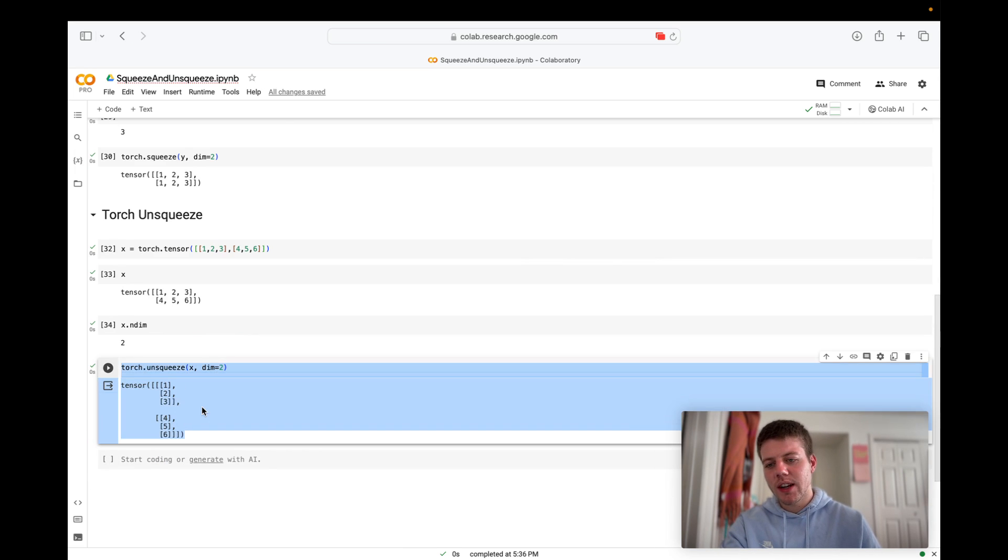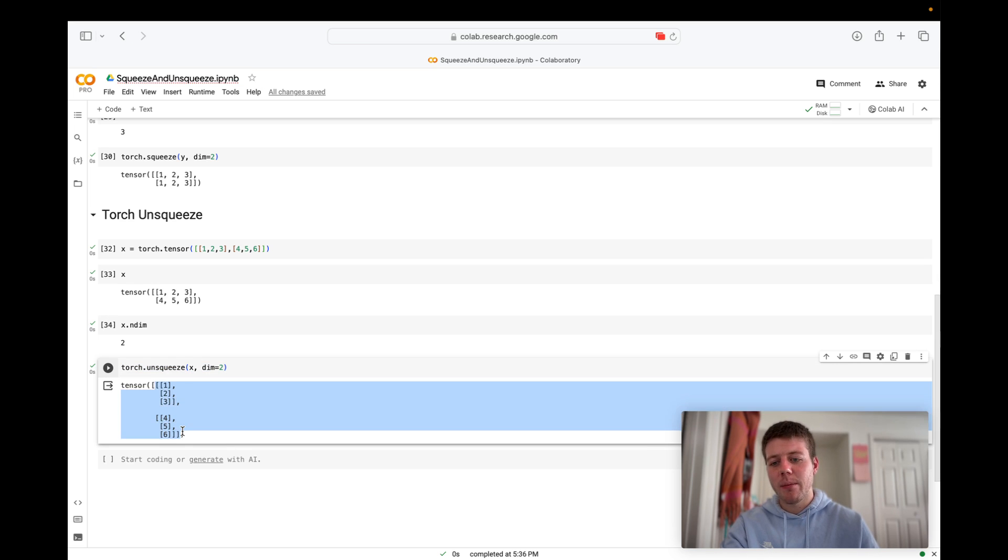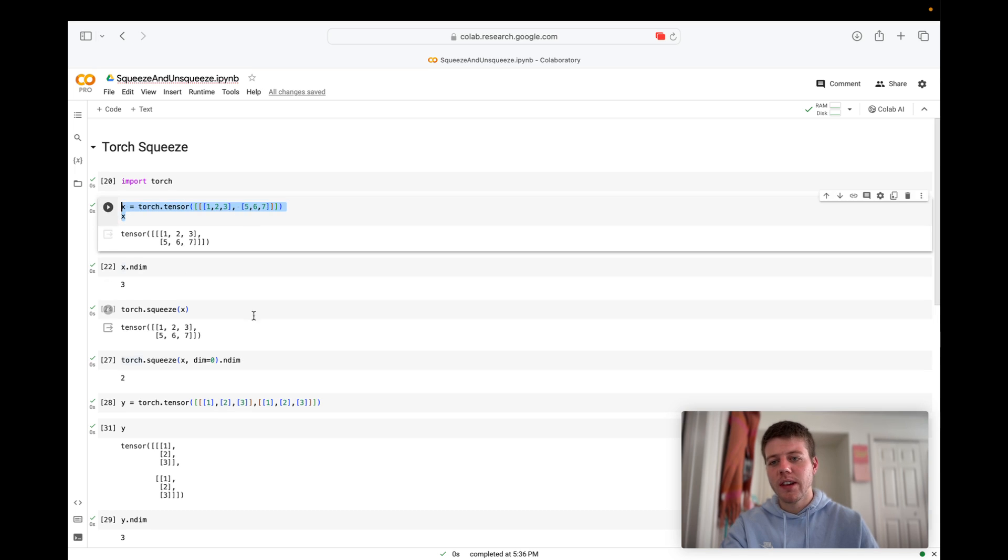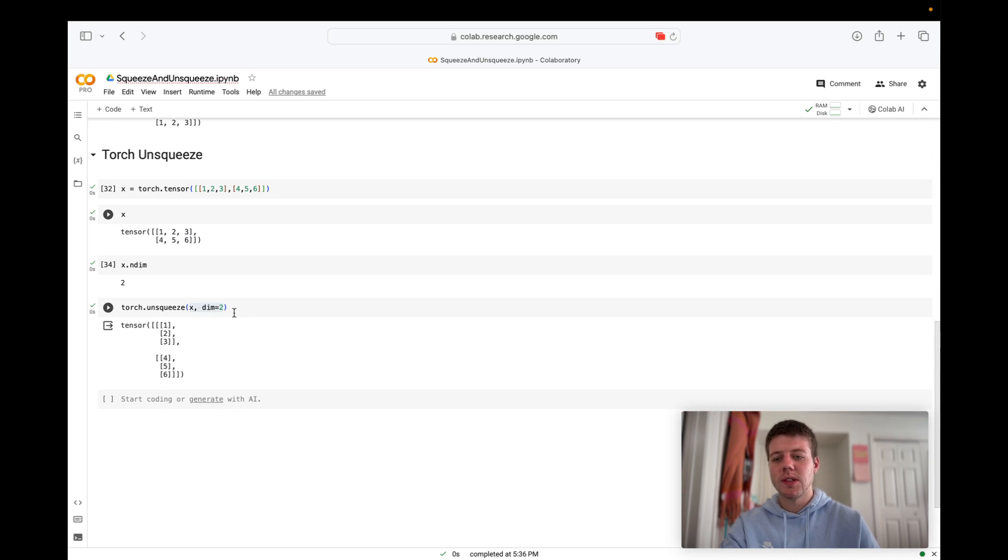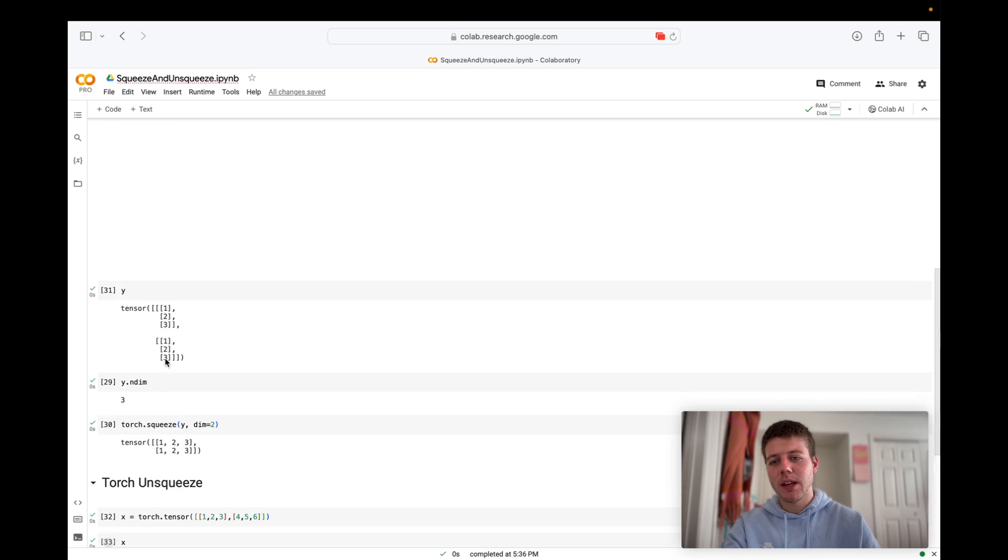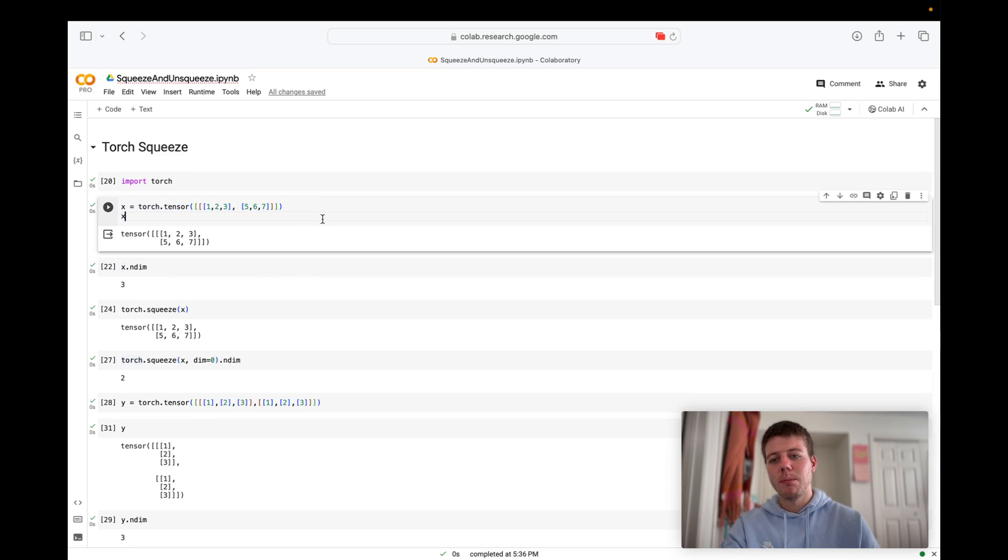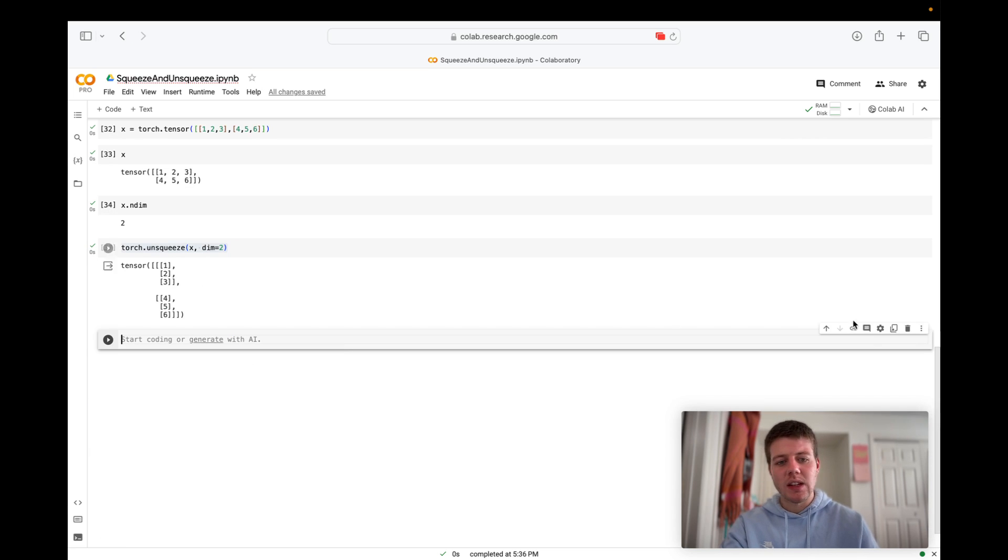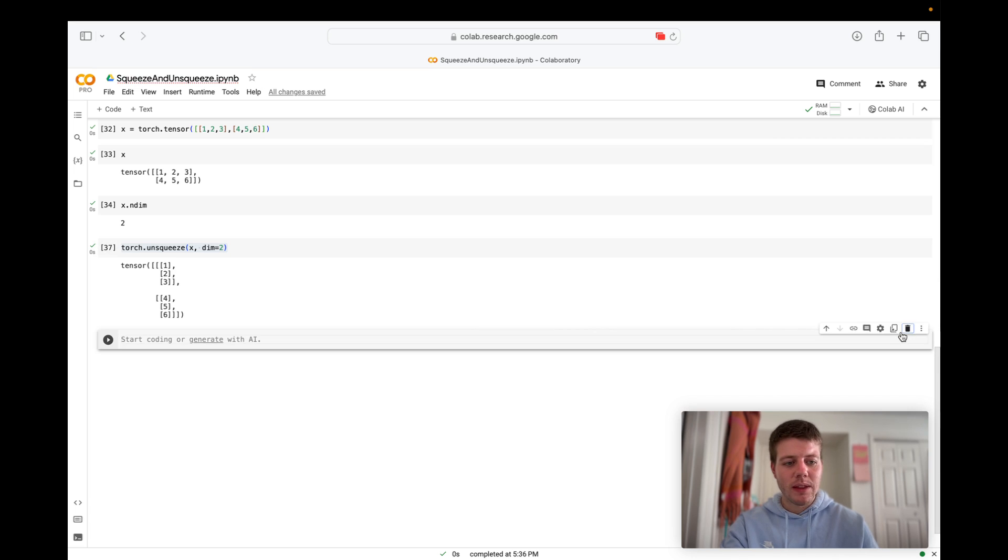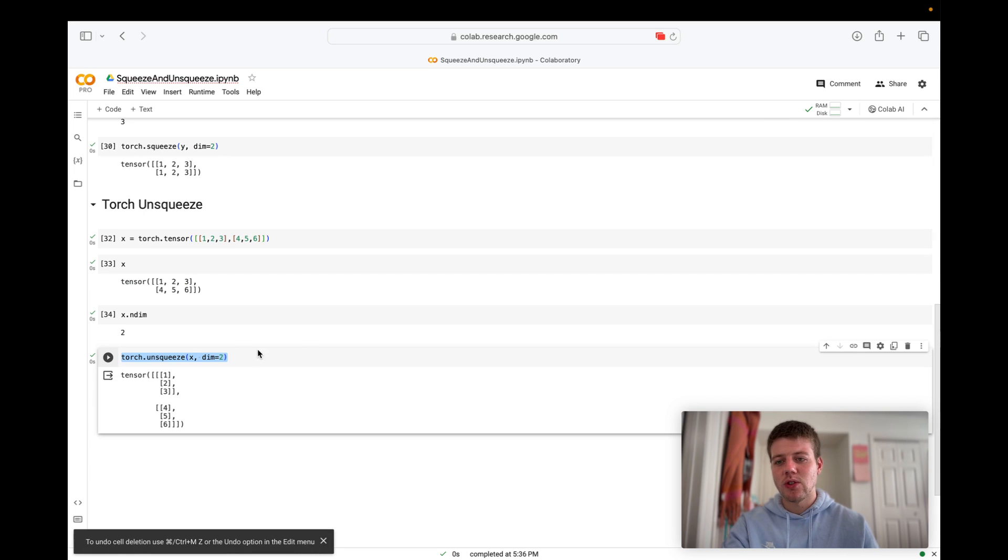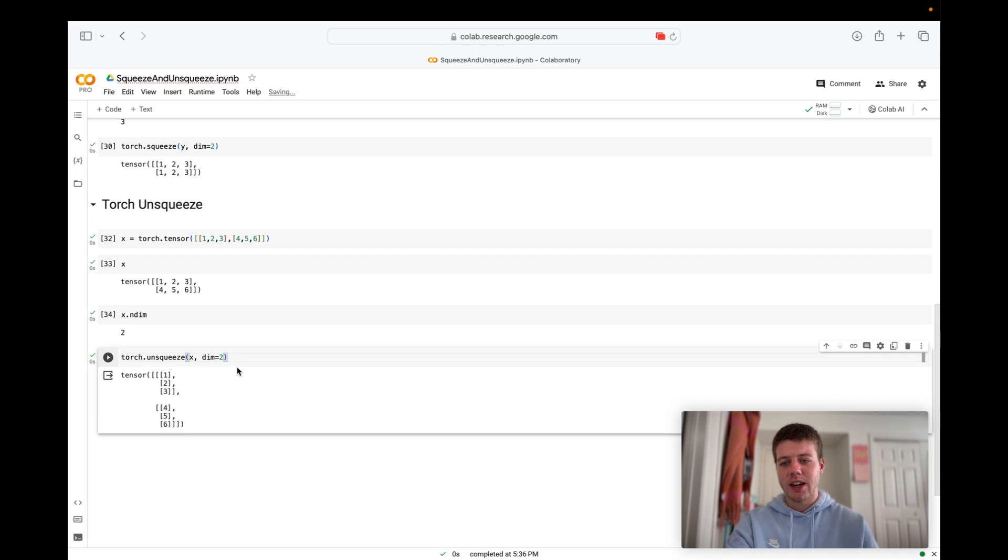So torch dot unsqueeze is basically the opposite of torch dot squeeze. Here you're adding a dimension. With torch dot squeeze you're removing a dimension and with torch dot unsqueeze you're adding a dimension. So you can always add a dimension, but you can't always remove a dimension, which I definitely think is interesting. So that's about all I have on torch dot squeeze and torch dot unsqueeze. If you have any suggestions for more ways that you can use torch dot squeeze and torch dot unsqueeze, I'd love to talk about it in the comments.